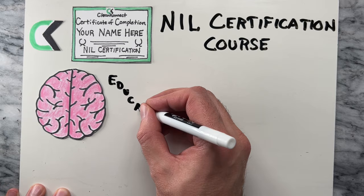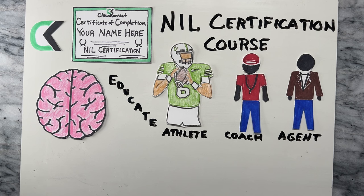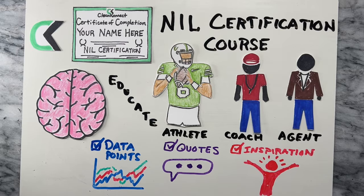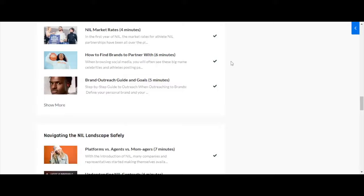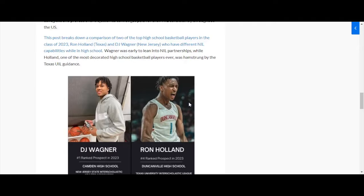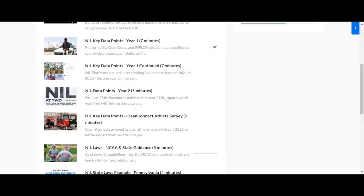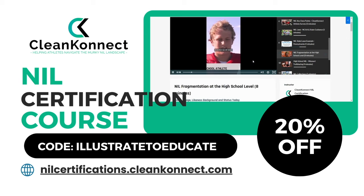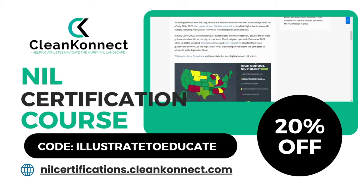The NIL Certification Course is a comprehensive program designed to educate individuals on all aspects of NIL. Whether you're an athlete, a coach, an agent, or simply curious about this transformative policy, the NIL Certification Course will provide you with key data points, quotes, and inspiration for how the landscape will evolve. With over 50 modules and 6 quizzes, you'll learn everything you need to know to become an expert on NIL. Illustrate to Educate viewers can get 20% off the full NIL Certification Course at checkout by using the promo code 'Illustrate to Educate' at nailcertifications.cleanconnect.com or by clicking on the direct link in the description of the video.